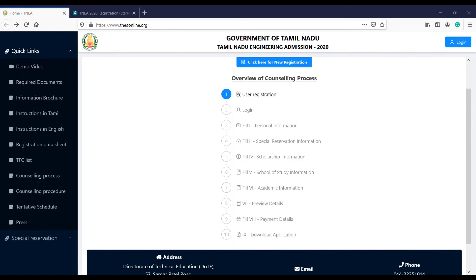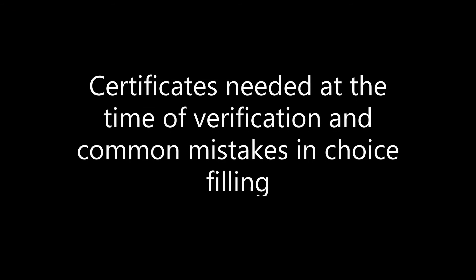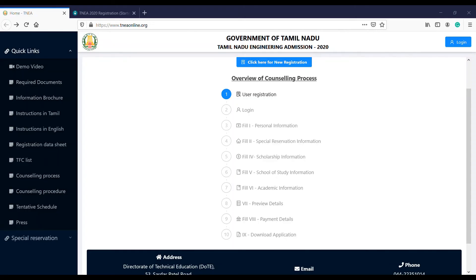For uploading certificates, you will need the 10th mark sheet, plus one and plus two mark sheets, and the HSC hall ticket - which is very important. If you go to the Facilitation Center, you will confirm those. You also need TC, TNAC, Community Certificate, E-Certificate, Nativity Certificate, and First Graduate Certificate.